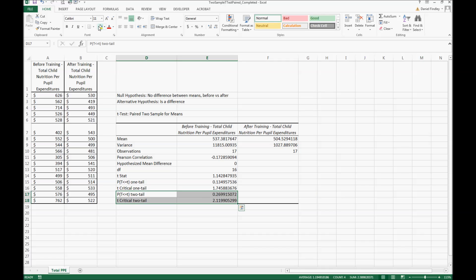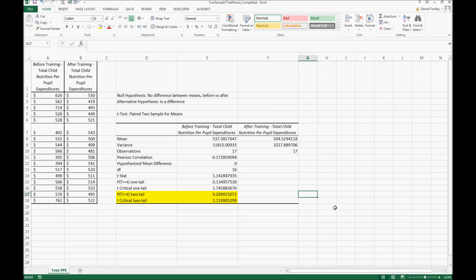We are looking at the two-tailed test with a p-value greater than 0.05. We fail to reject the null hypothesis. There was no difference between the means. Therefore this test supports the idea that there's no difference that was created because of this training, statistically speaking. Again, our conclusion here: we fail to reject the null hypothesis.